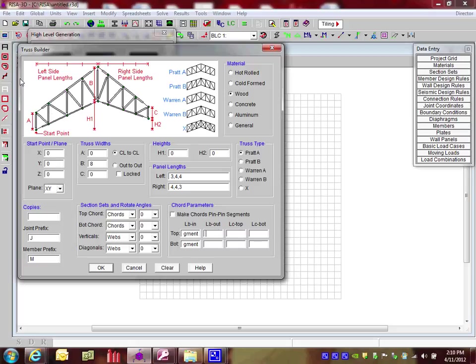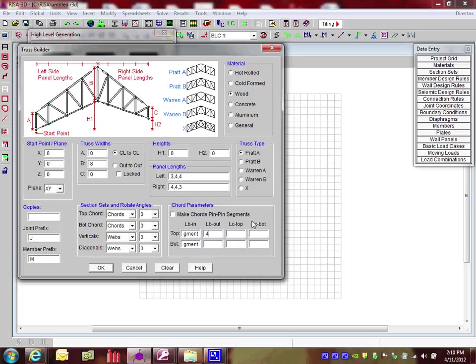Now, out-of-plane, I'm going to assume some sort of bracing. Purlins might be something you might consider if you're sheathing to the top and bottom. For the top, maybe we're going to be using purlins. Let's say we're going to be using four foot on center. For the bottom, maybe we're sheathing to the bottom chord. So in there, I'm going to actually put a zero, which means it's going to be sheathed.